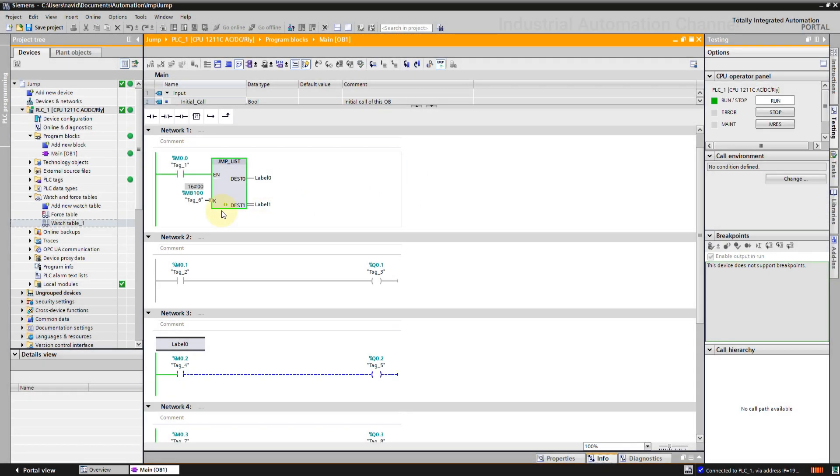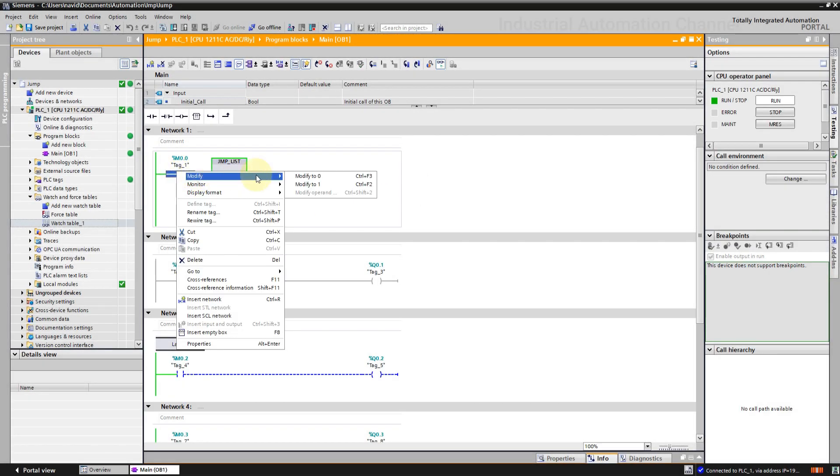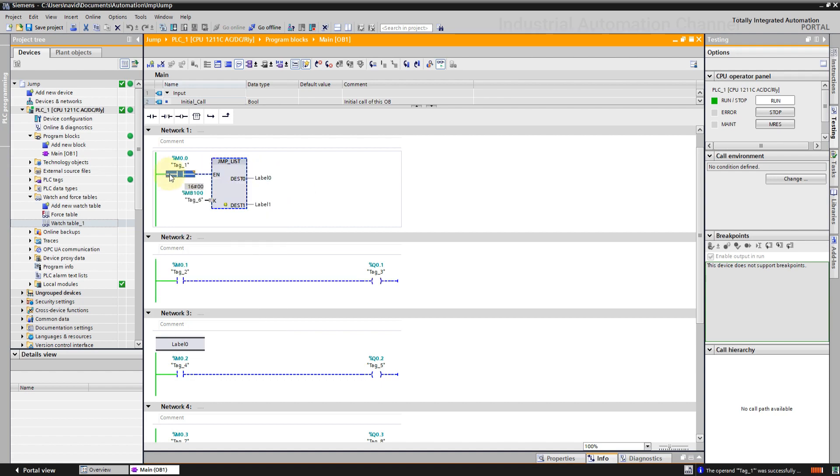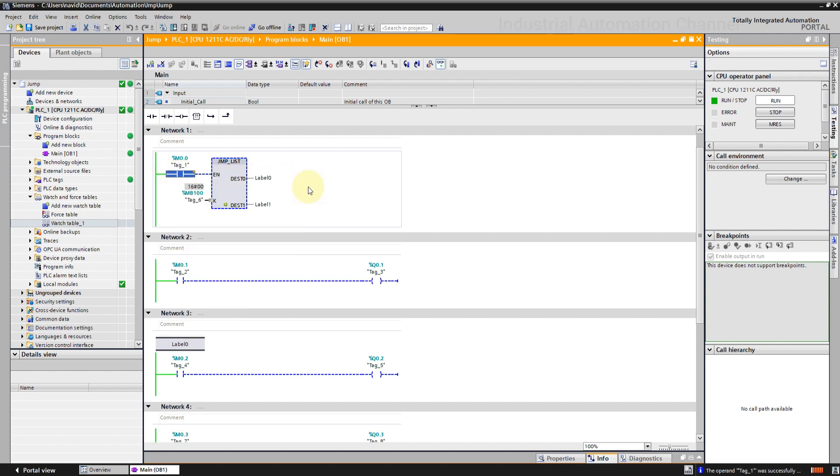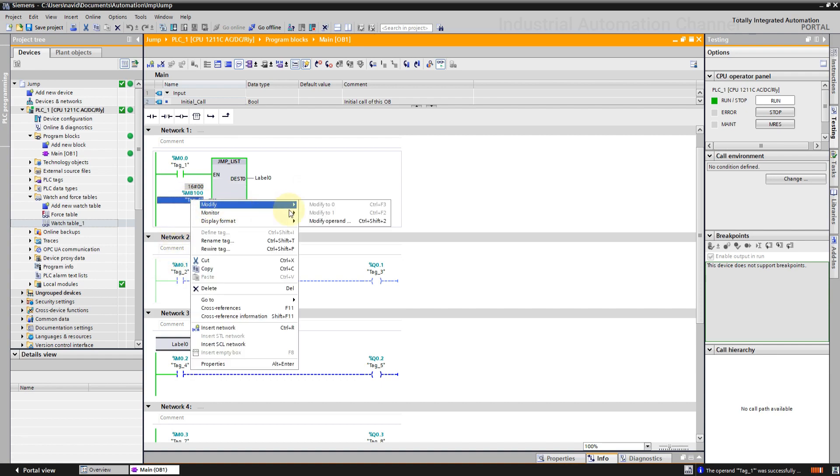Initially, the key is 0. So if I enable this instruction, jump to label 0 will be executed. The network 2 is not scanned now. Let's change the key to 1.